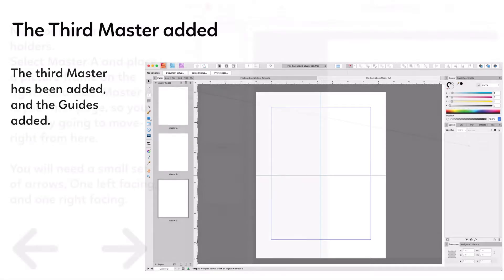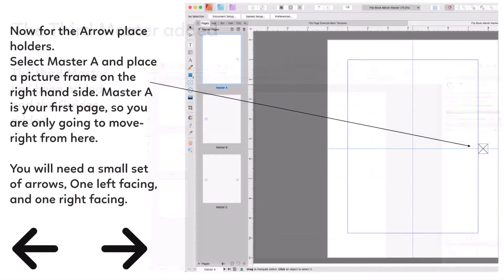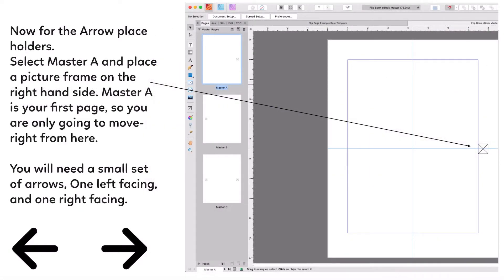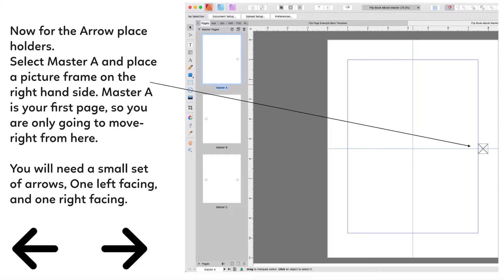Now for the arrow placeholders. Select Master A and place a picture frame on the right hand side. Master A is your first page, so you're only going to be moving right from here - there's no page before. You'll need a small set of arrows, one left facing and one right facing. You can pick whatever design you like. I've picked those two arrows because they're nice and easy to see.